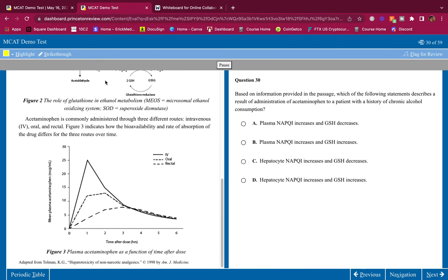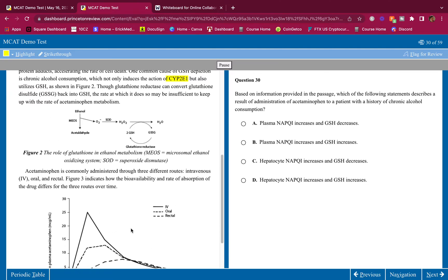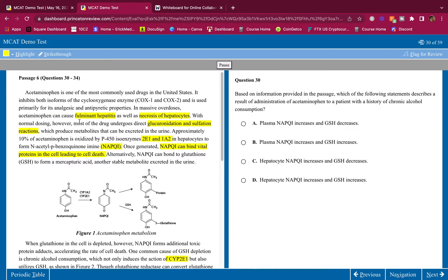Acetaminophen is administered through three different routes: intravenous, oral, and rectal. Figure 3 shows how bioavailability and rate of absorption differ for the three routes over time. Simple paragraph — I only look at it when the question asks. The MCAT is an easy exam because you're working based on information provided in the passage.